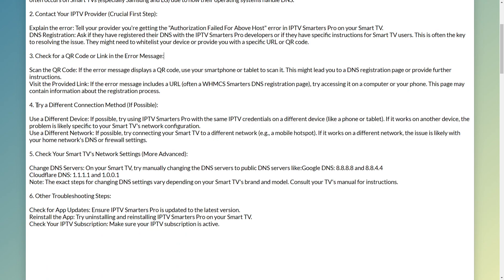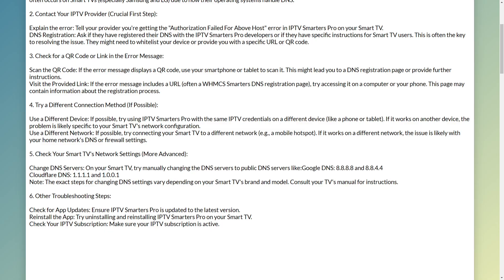Then you want to try a different connection method. For example, this can include using a different device or using a different network — such as a mobile hotspot instead of your usual home Wi-Fi.